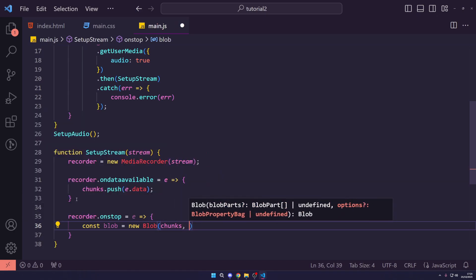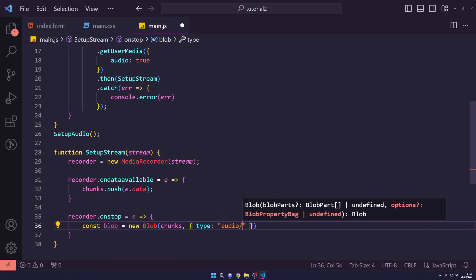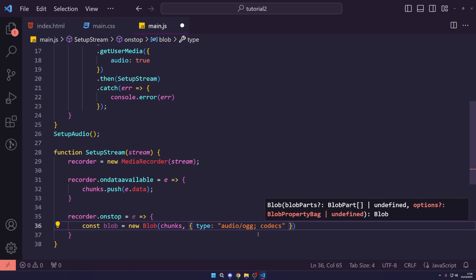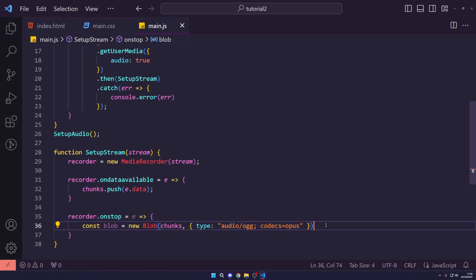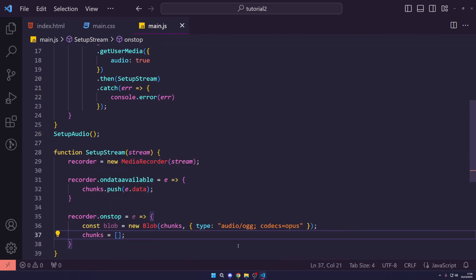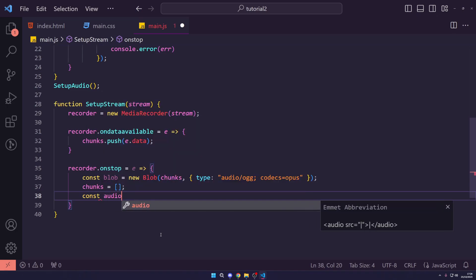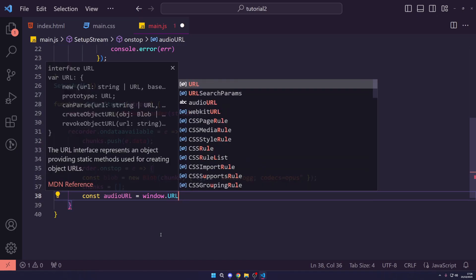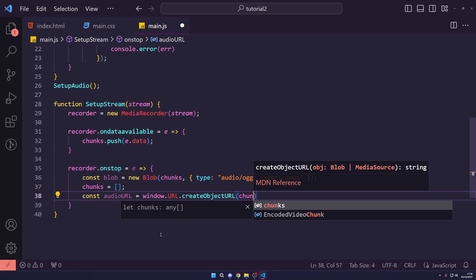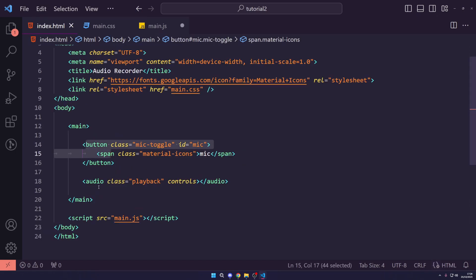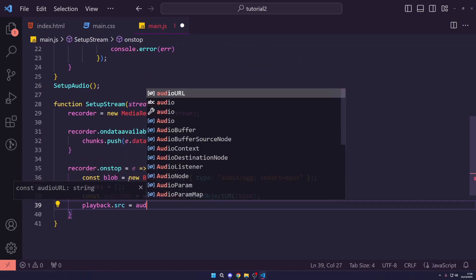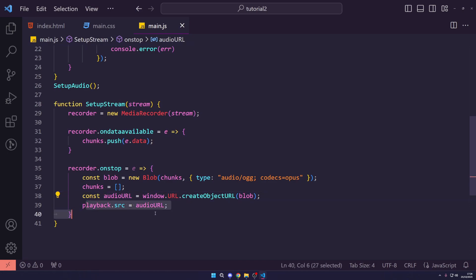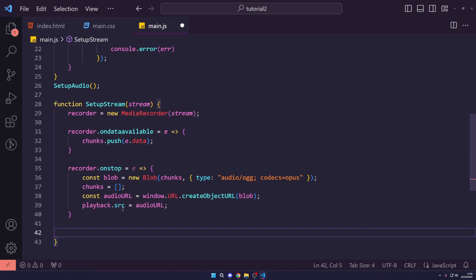We create a blob from the chunks array, specifying the type as 'audio/ogg; codecs=opus' — you can look up other supported types, but ogg with the opus codec works well for compression. We then reset chunks to an empty array. We convert the blob to a URL using window.URL.createObjectURL(blob) and set playback.src equal to that audio URL — this is the blob as a URL so the browser can play it back and allow downloading. Finally, we set canRecord to true inside setupStream.